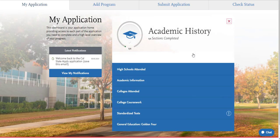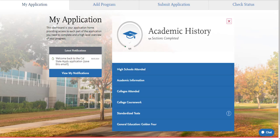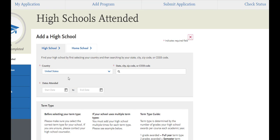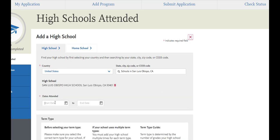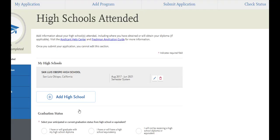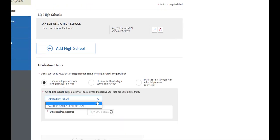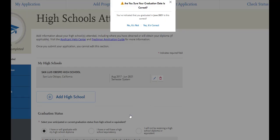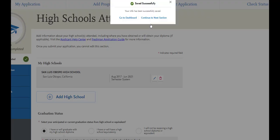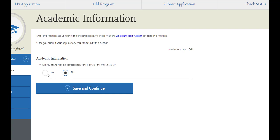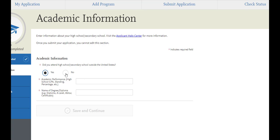The next quadrant we'll work on is the academic history quadrant. You'll begin by entering in your high schools attended. Even though you are applying as a transfer student, you do need to enter in what high school you graduated from. I will quickly fill this out as it's pretty self-explanatory. So we enter in our dates attended from the drop down menu. We select the term type that our school uses, and we add in our graduation and diploma information. Save and continue.